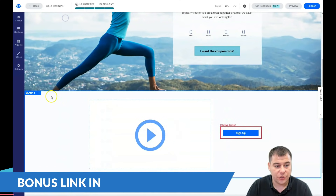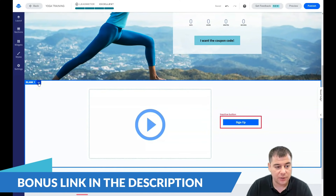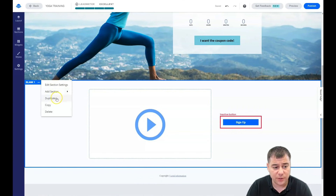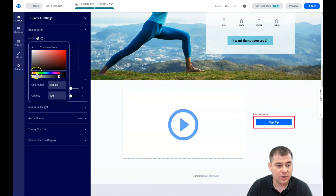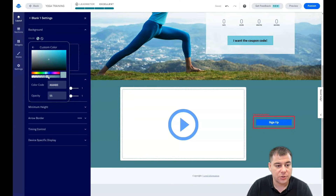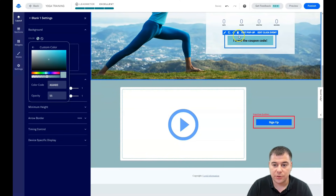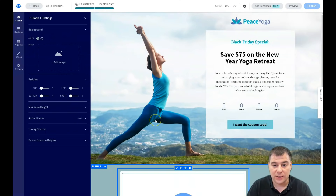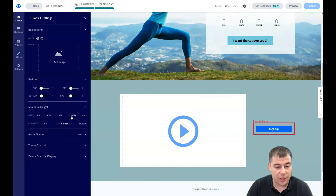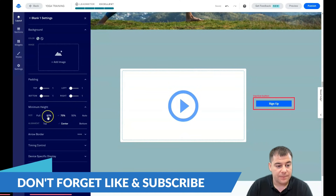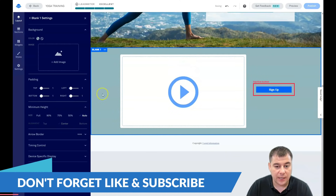To edit the background of a section, all editing features happen with the three-dots button. Press it and choose 'Edit section settings.' You can set a background color or background image. For example, let's add a blue color and change the opacity to make it semi-transparent. I want this page to be in one consistent style, and you can see everything happens really fast and easy. You can also add an image and change the size of each block manually or have it shaped automatically.